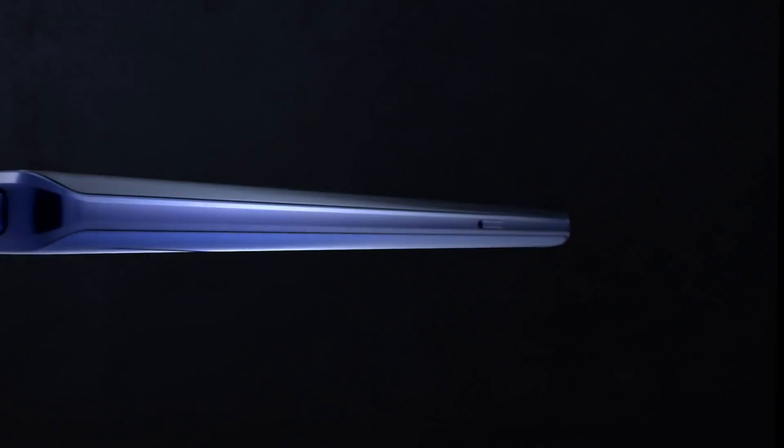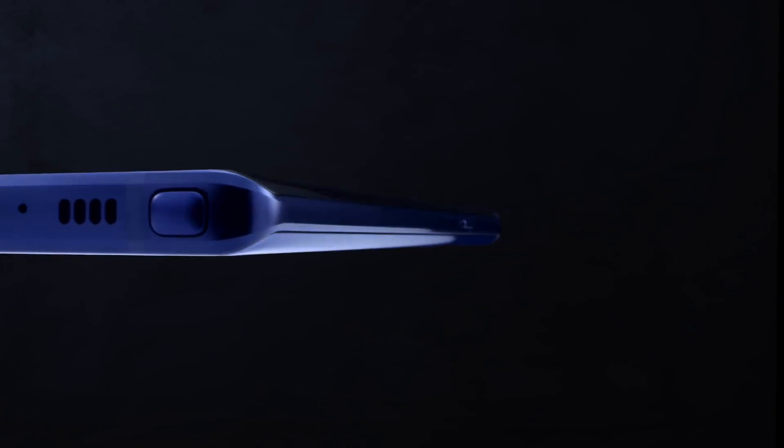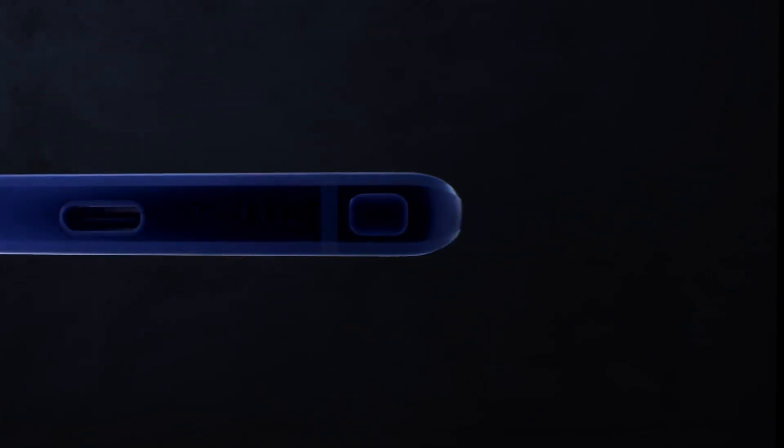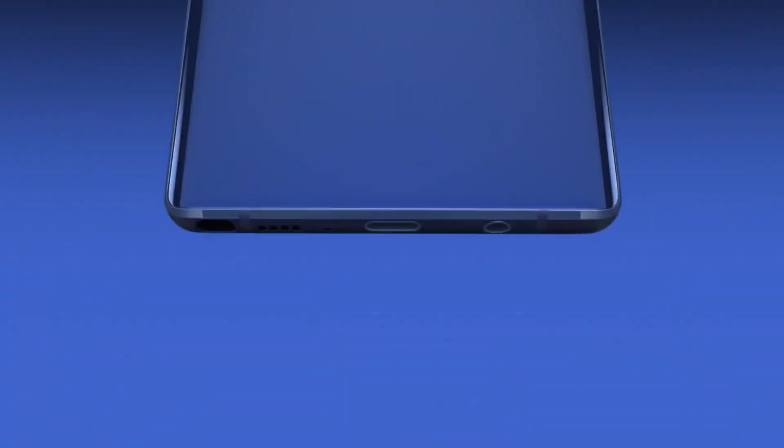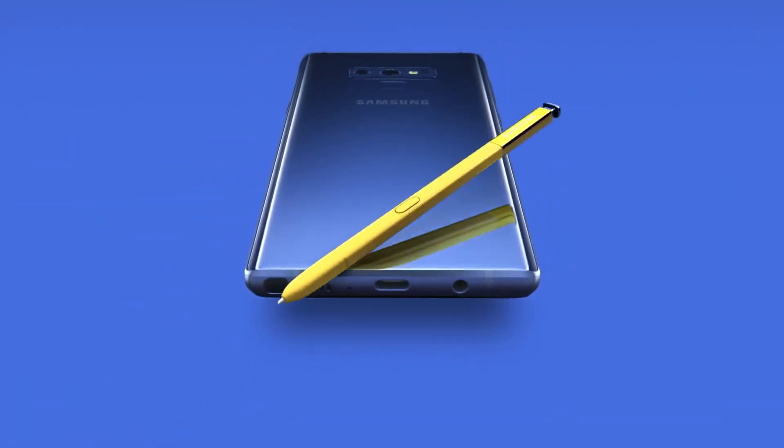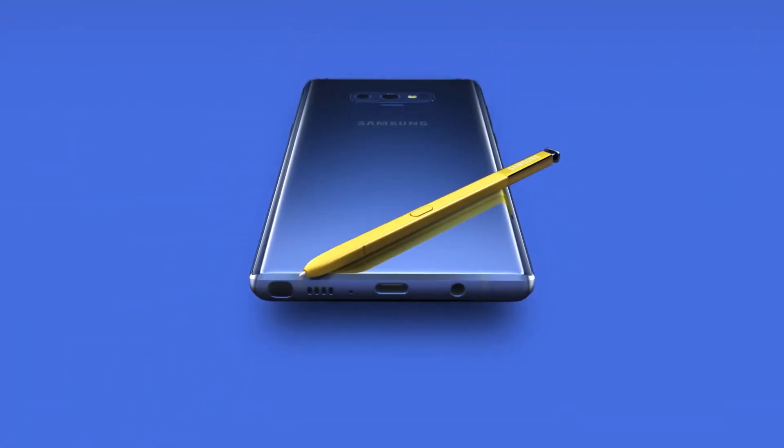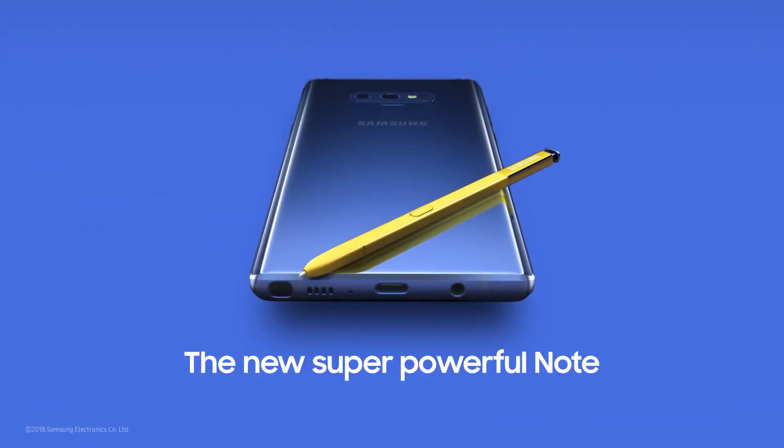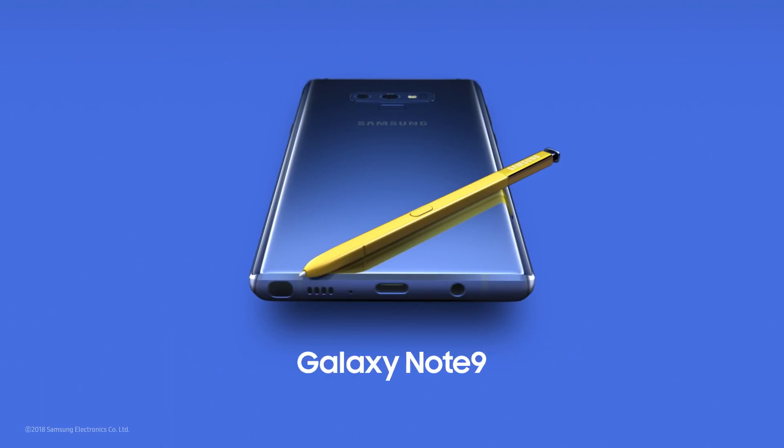With Note, our focus has always been to deliver a cutting-edge smartphone experience like no other. And that's why today, Note 9 is the most powerful Note ever. The new, super powerful Note.